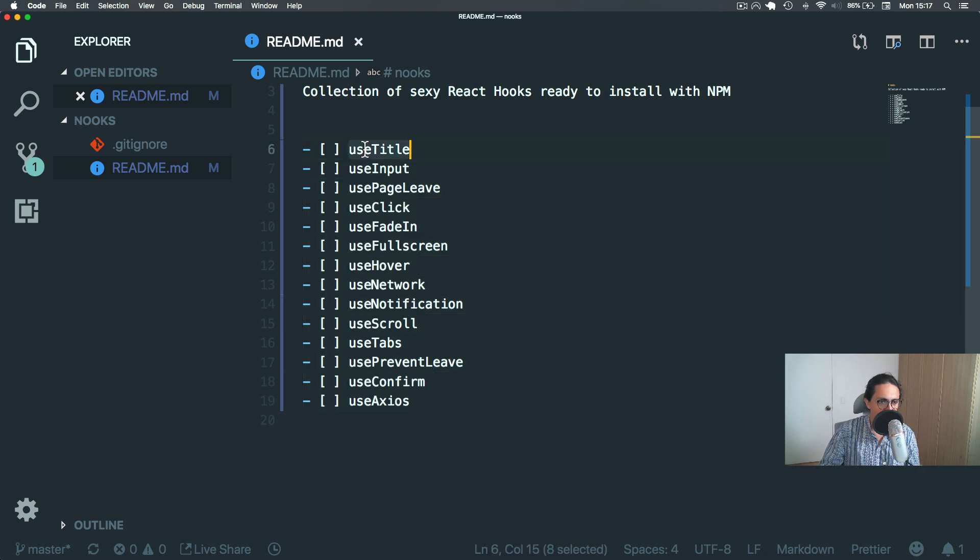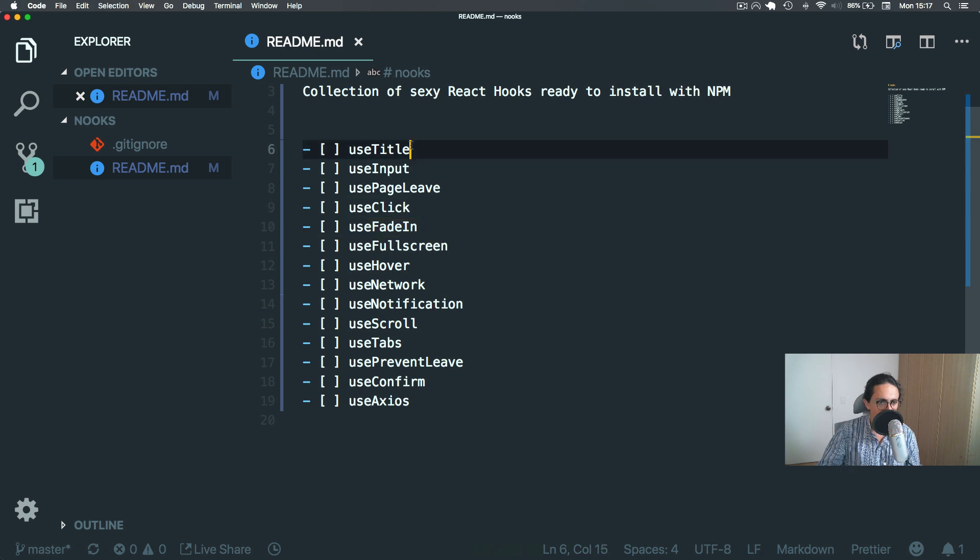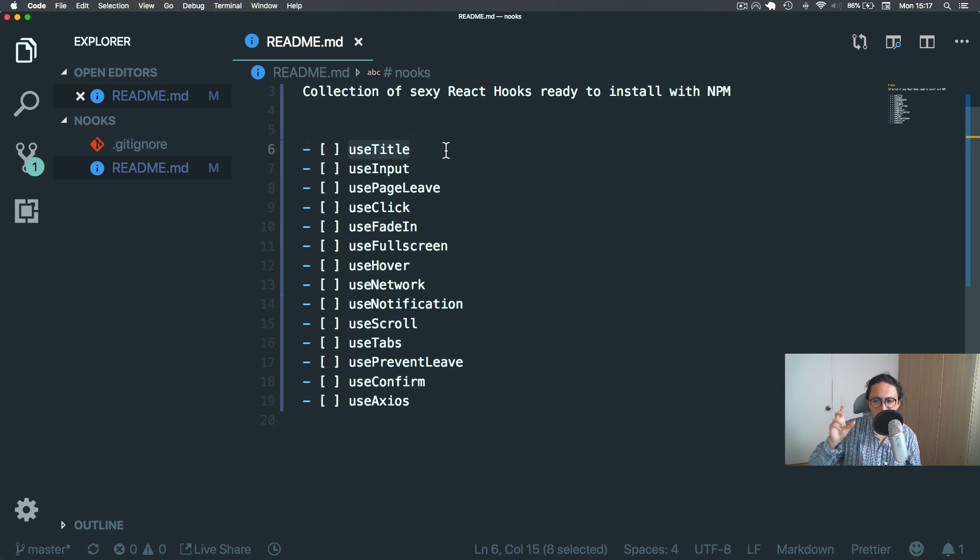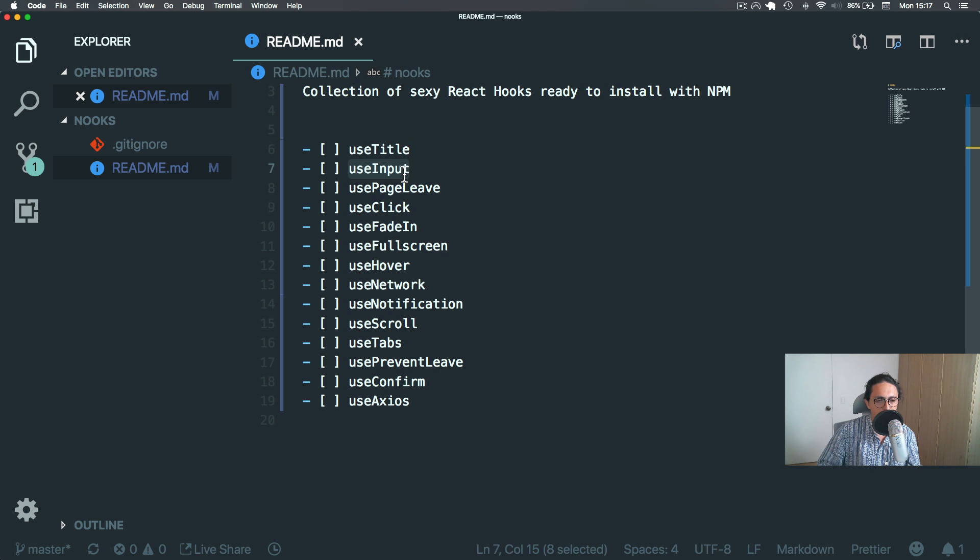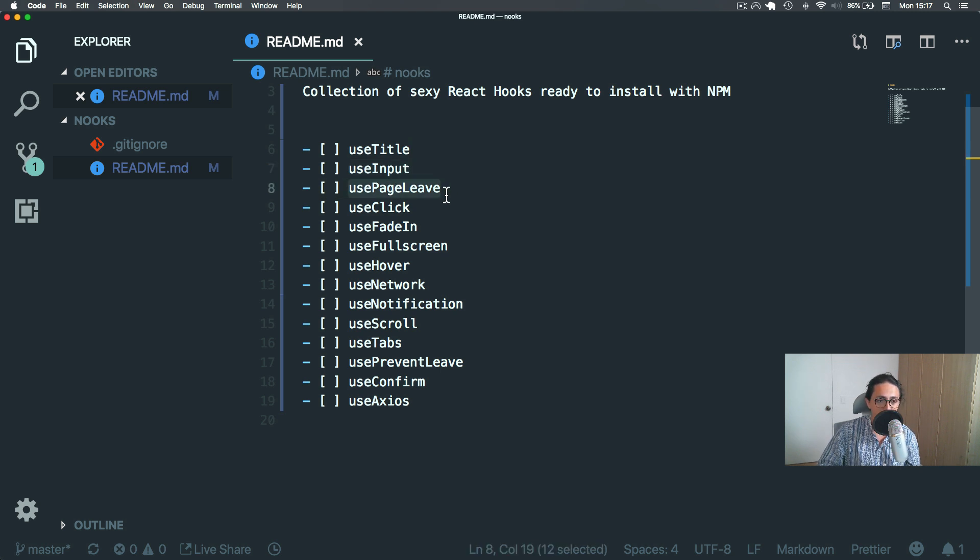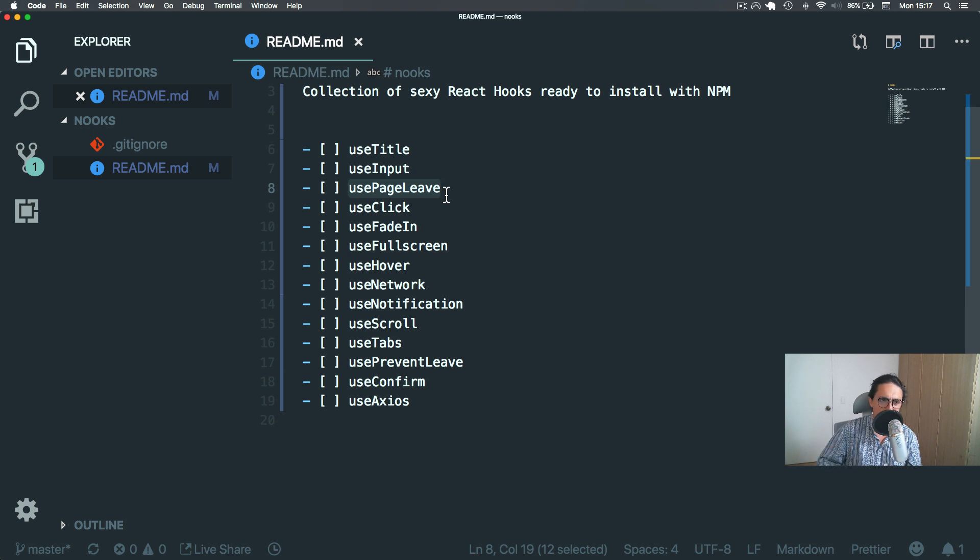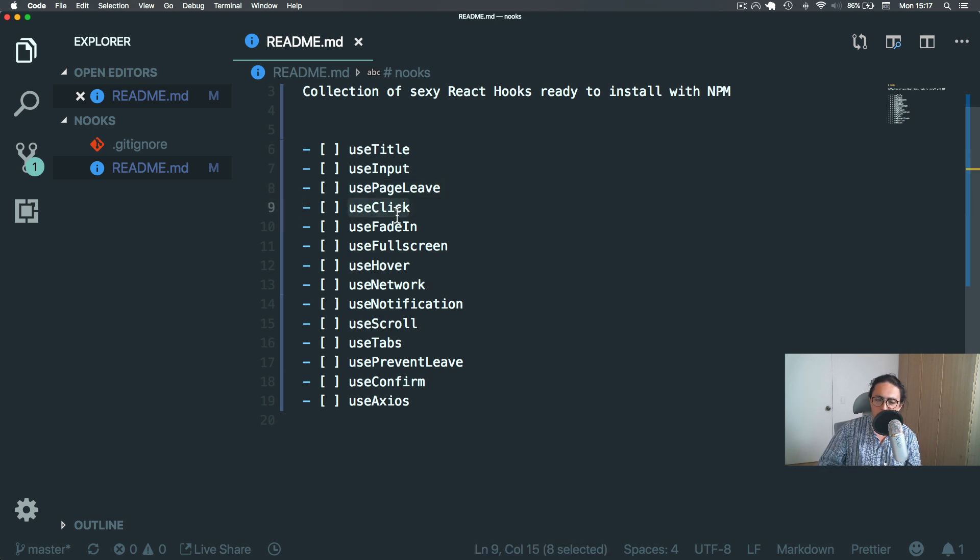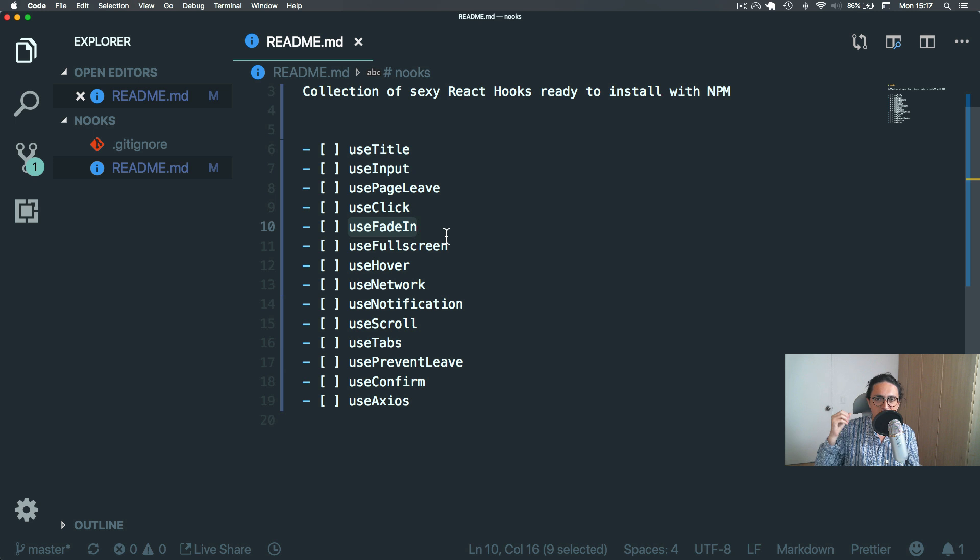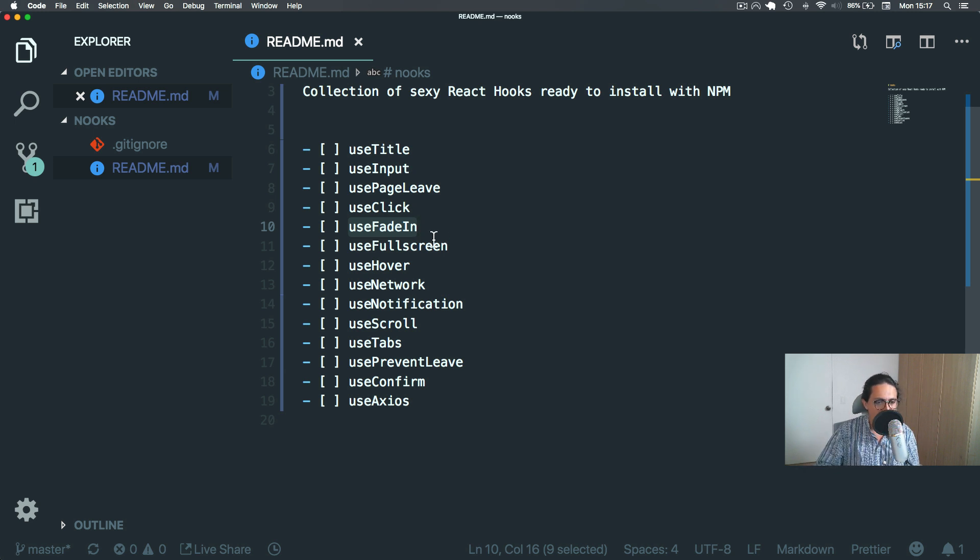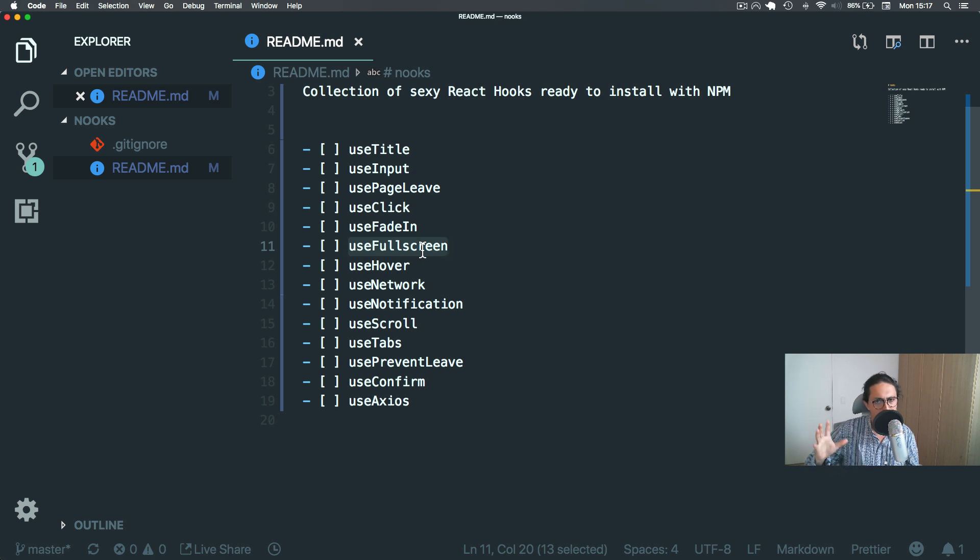So we're going to do useTitle, useInput, pageLeave, click, fadeIn. Let me explain. useTitle, we're going to change the title of the document of React with some hooks. That's cool, and many people need that. useInput, we're going to do inputs for forms. usePageLeave, we're going to detect when the user is about to leave the page, and then we're going to fire a function. useClick, we detect when somebody clicks on an element, very simple. useFadeIn, we make a fade in animation into an element,